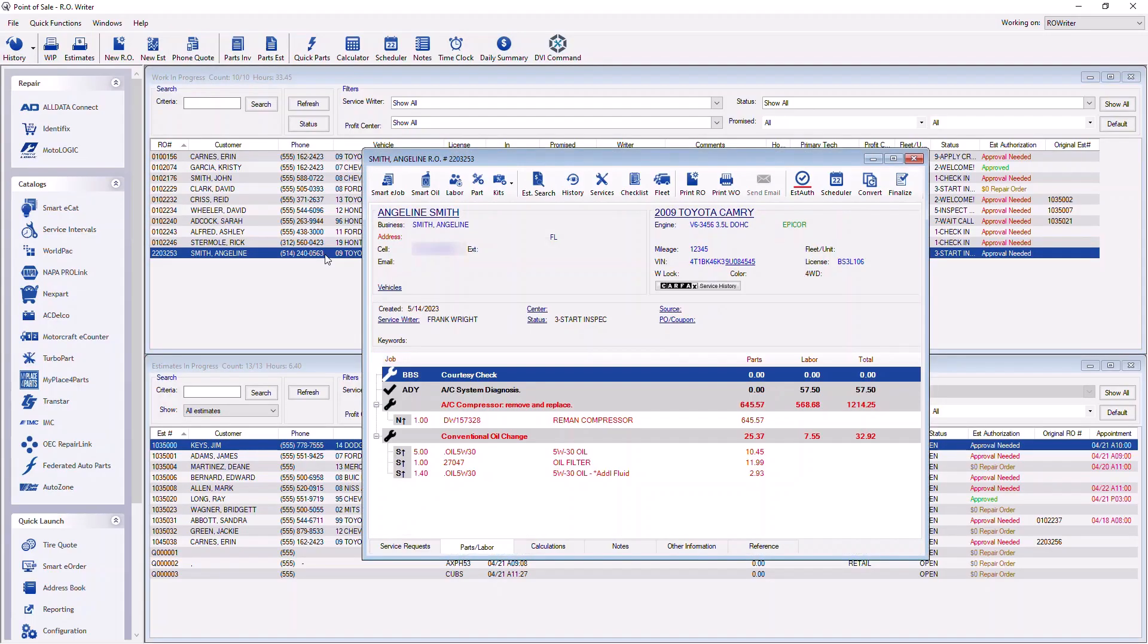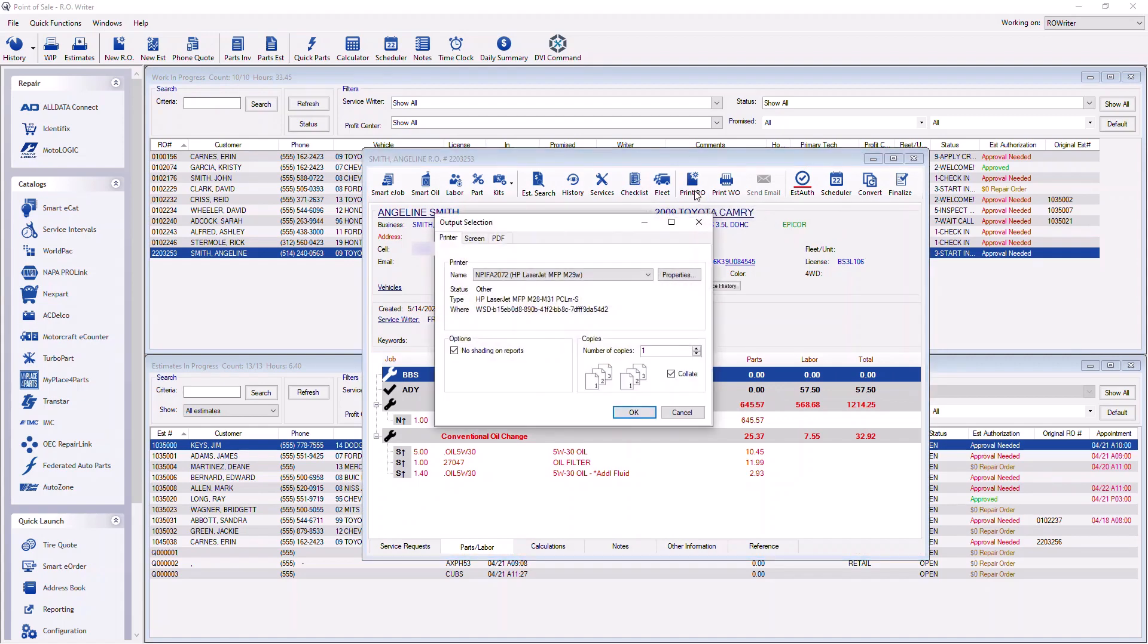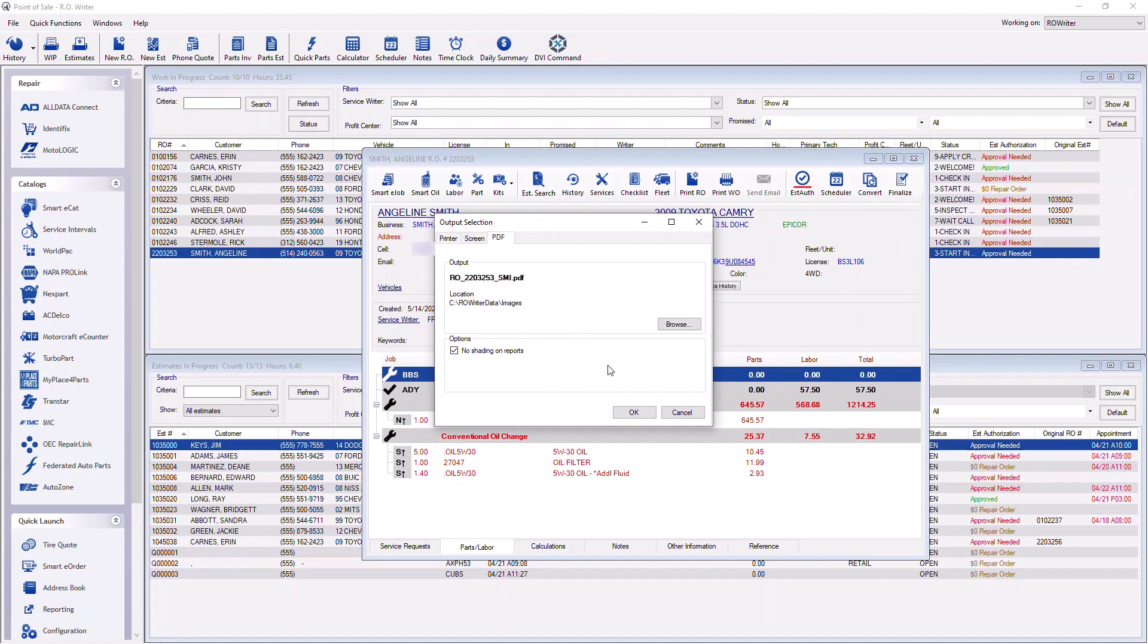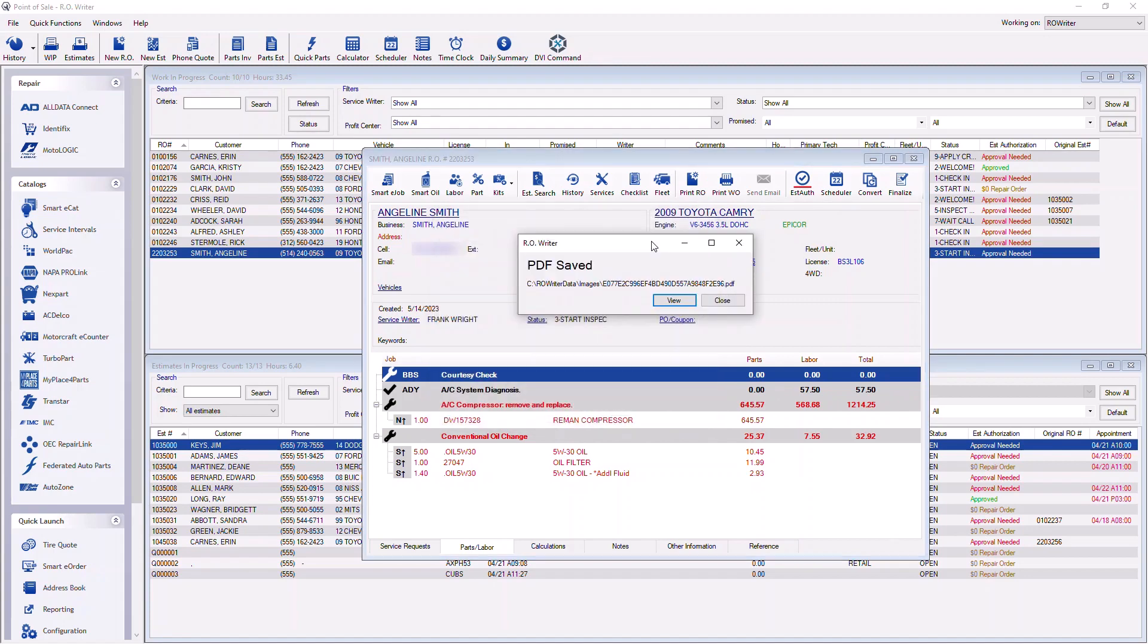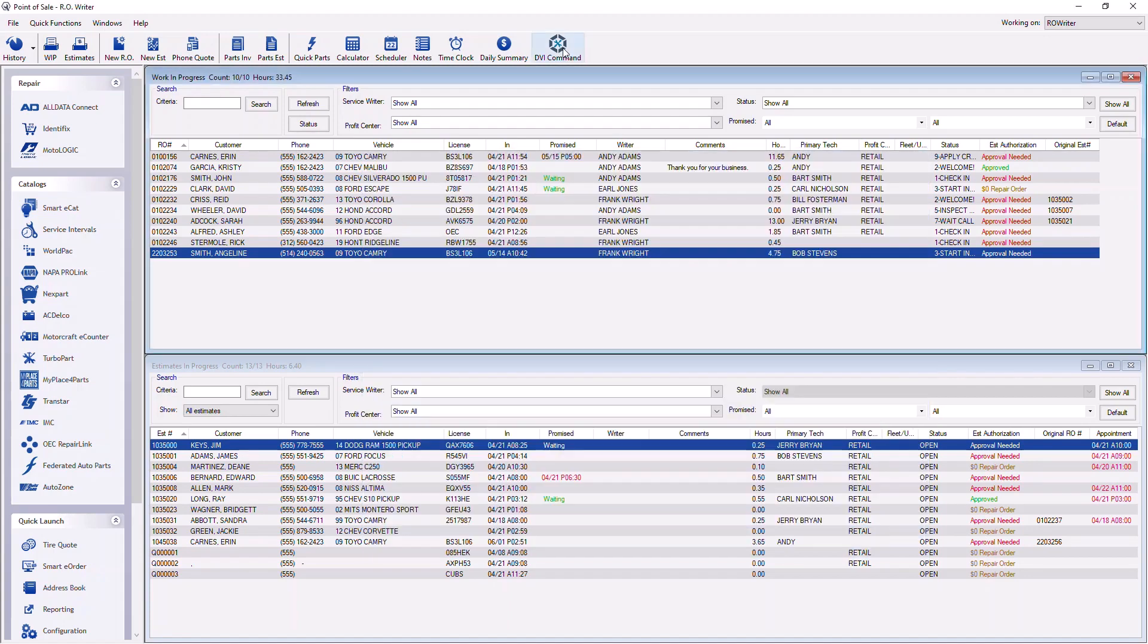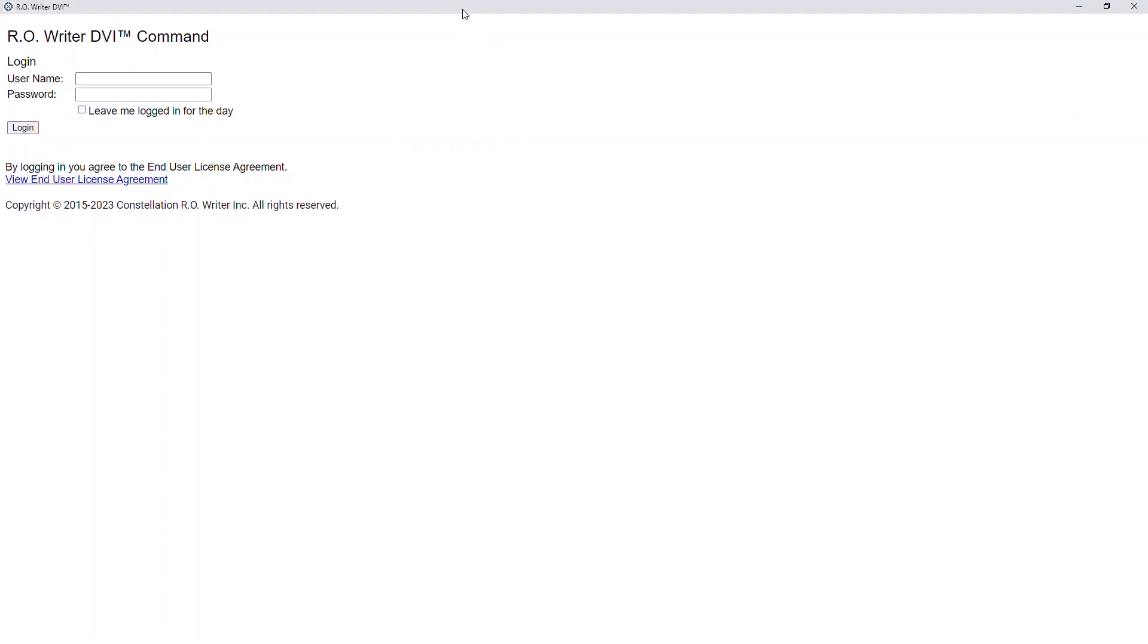In AraWriter, open the repair order or estimate. Click Print and choose PDF. This will save the PDF to the repair order images to be accessed in DVI Command.